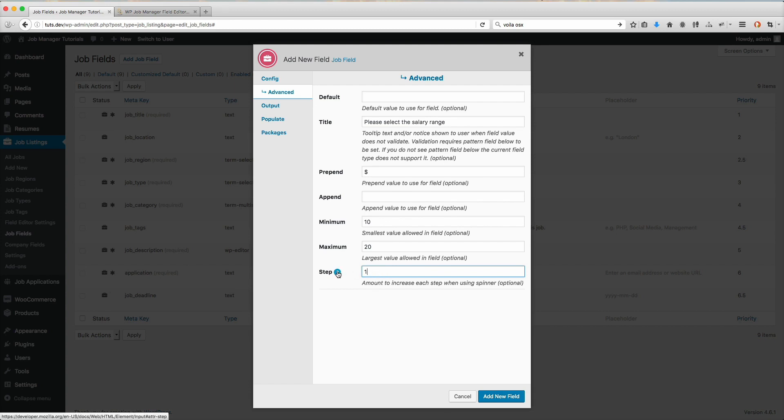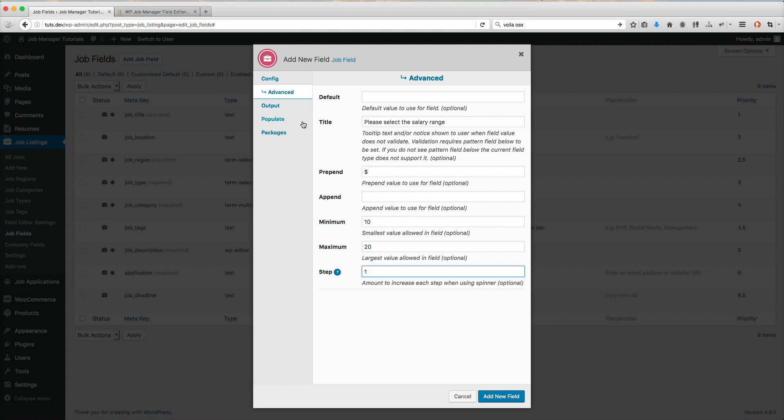You'll notice here we have this little question mark. Anytime you see a question mark, you can click on that and it'll open up something to help give you more information about it.